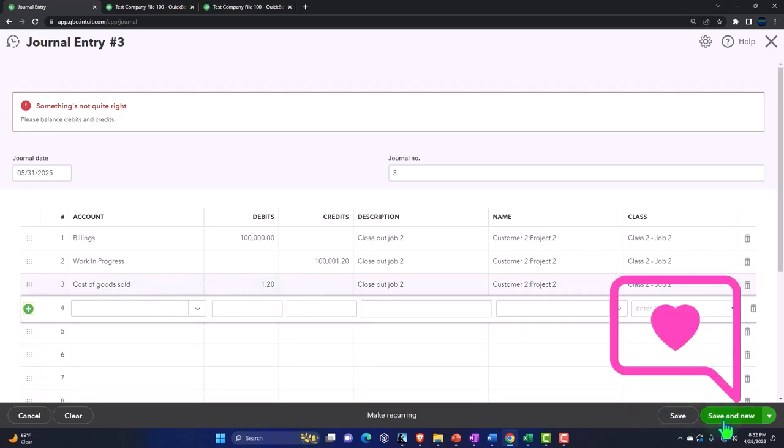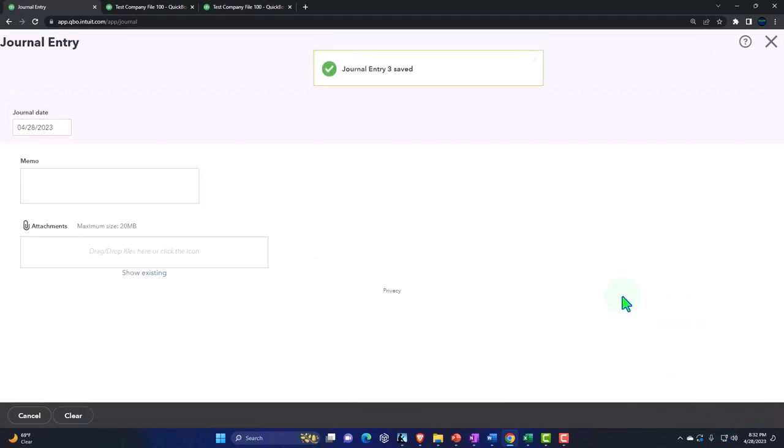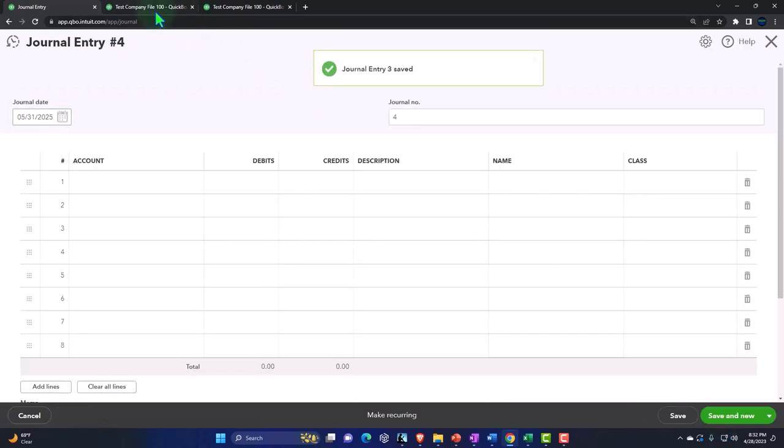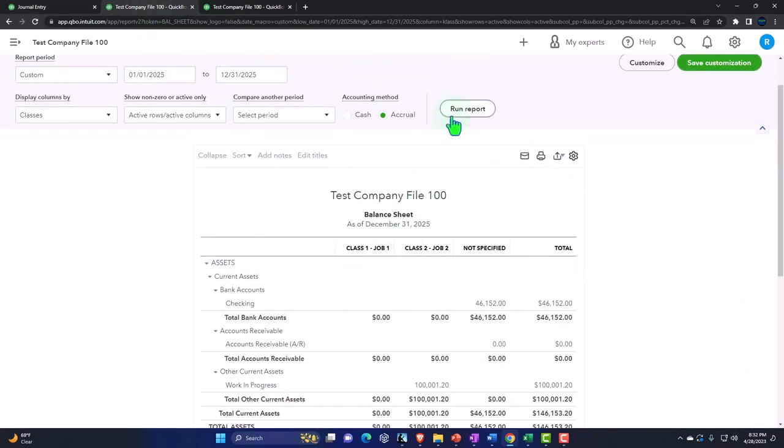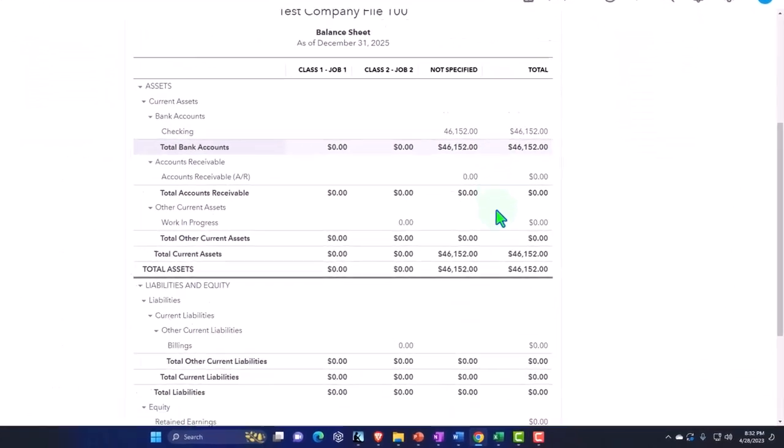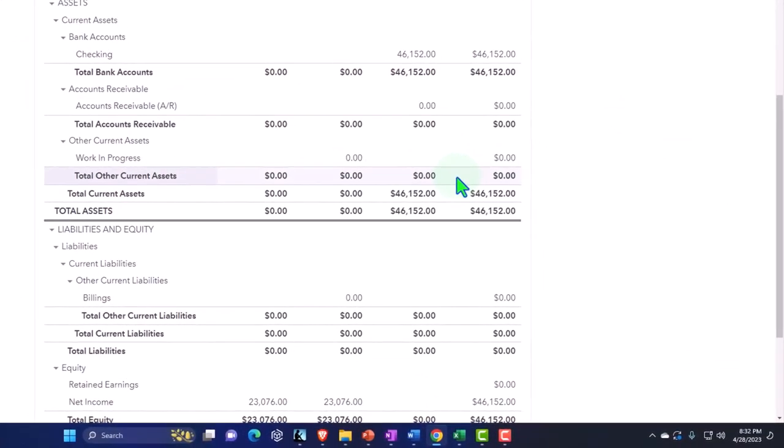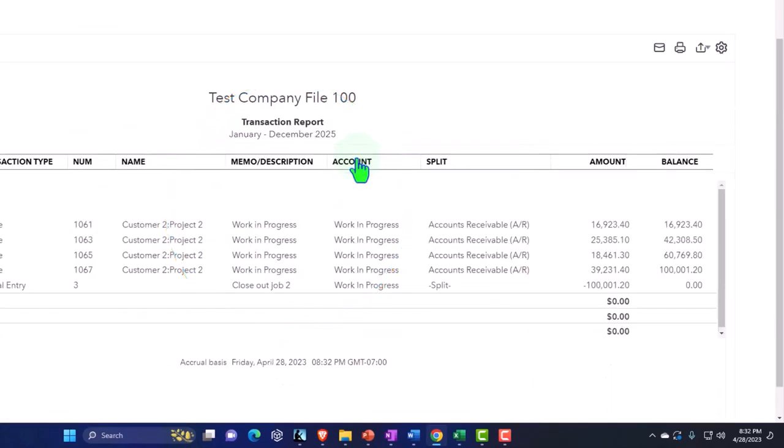So save it and close it and then we're going to go to the tab to the right and run it and so now it's nice and closed out and the billings account is closed and the work in process. So if I go into the work in process however, so if I go into...